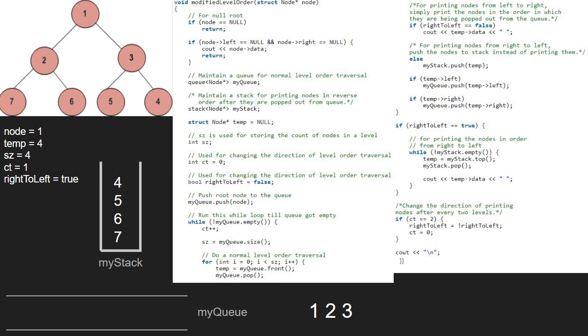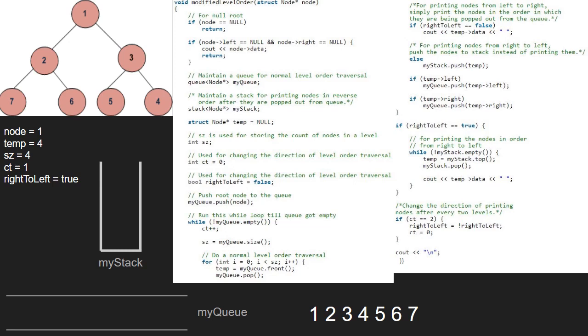Then, we come out of the for loop and now, as right to left is true, we pop elements from the stack one by one and print them. So, 4, 5, 6, 7 will be popped and printed. Now, as ct is not equal to 2, the if condition does not get satisfied and since the queue becomes empty, we break out of the while loop and we have the final answer.